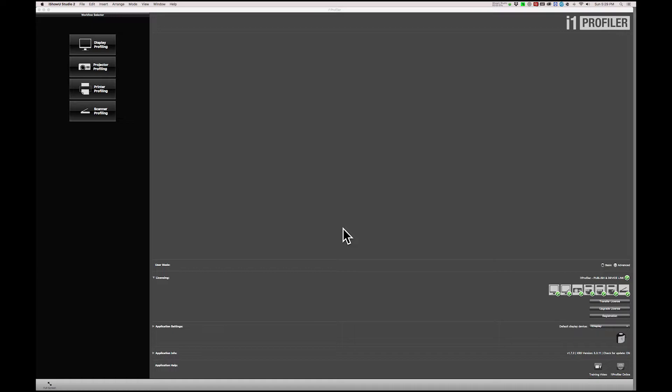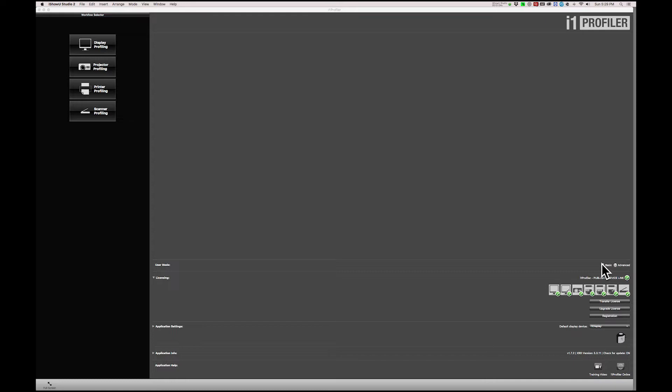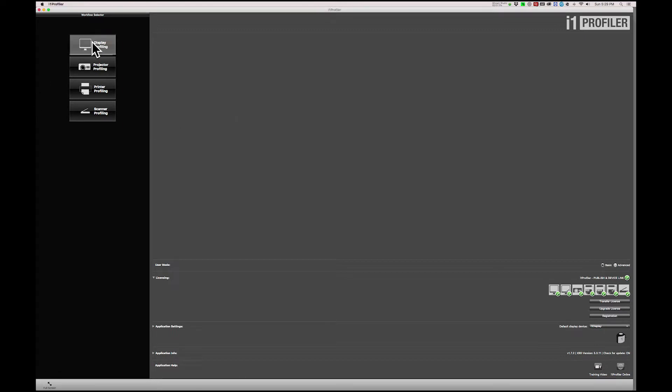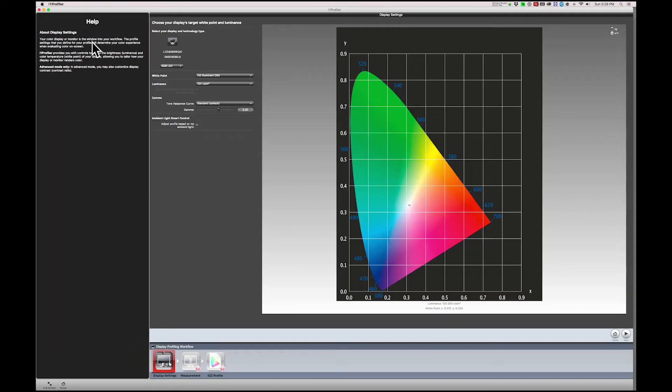I tell my students, it's like making pancakes, you just follow the instructions. So from the home screen, User Mode, confirm that BASIC is selected. This will engage the simplest and most automatic form of calibration. Now ensure that the software sees your calibration device down here. And next, select Display Profiling, which brings up your next screen.